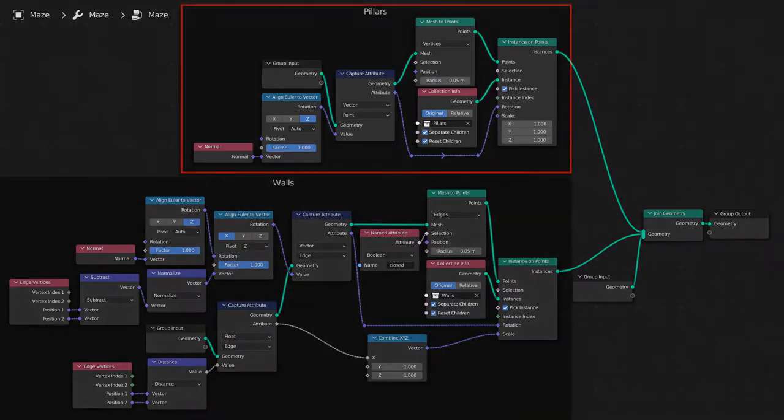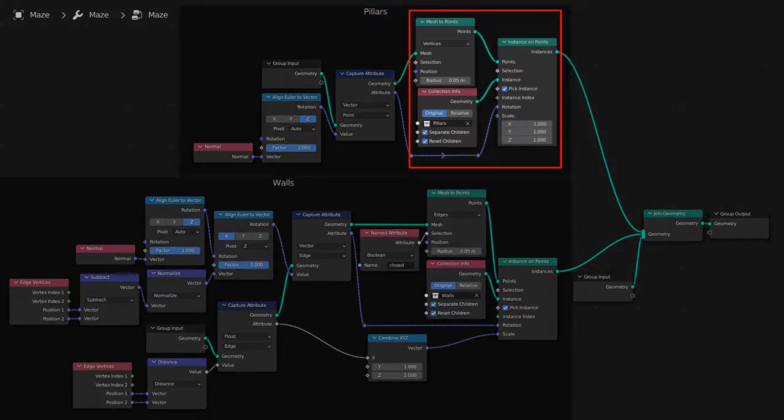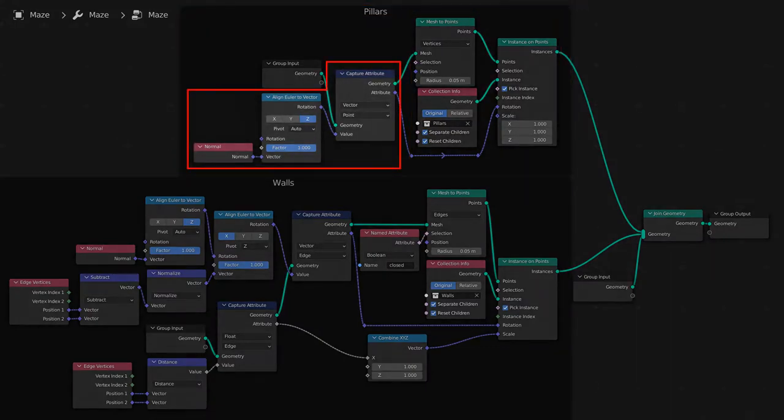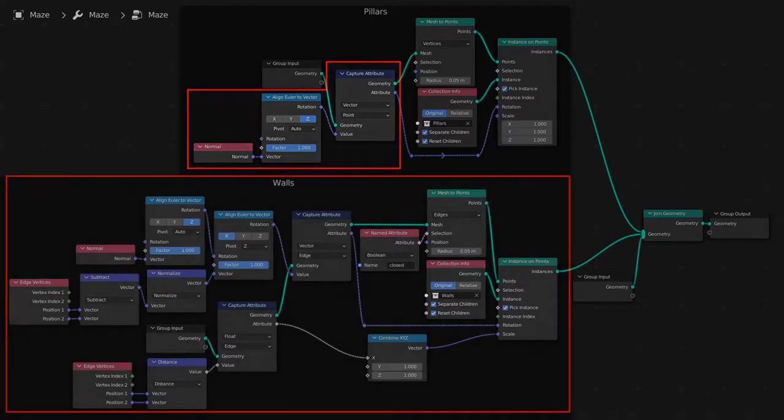The Pillars section places pillars on all of the vertices of the maze, rotating them to match the normals of those vertices.